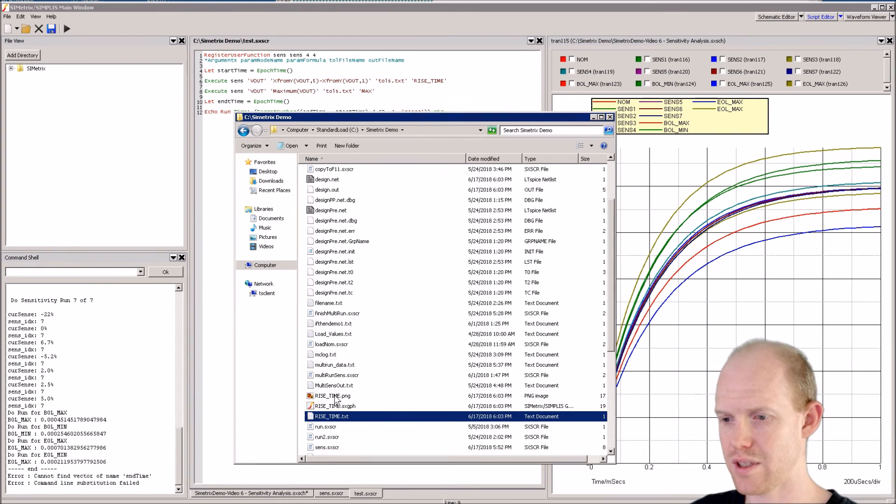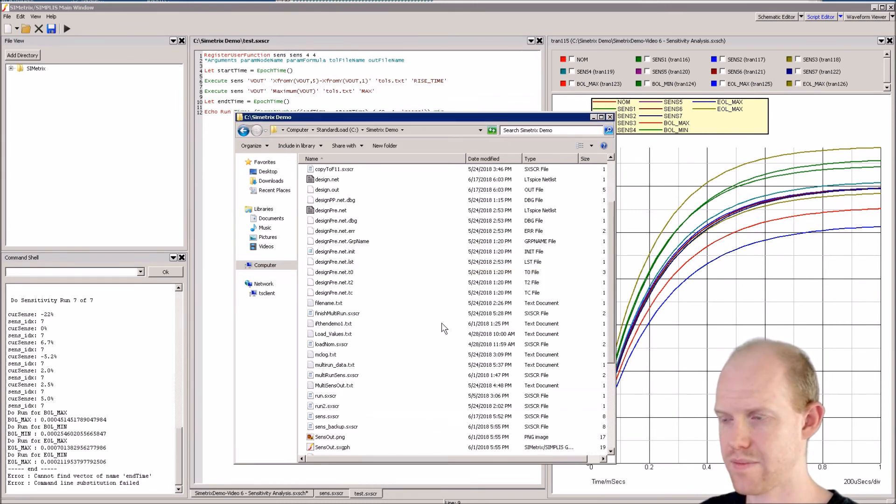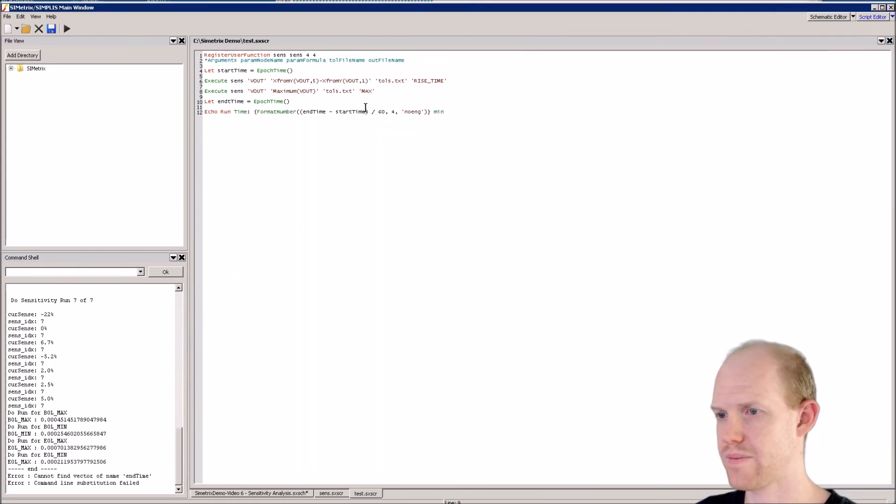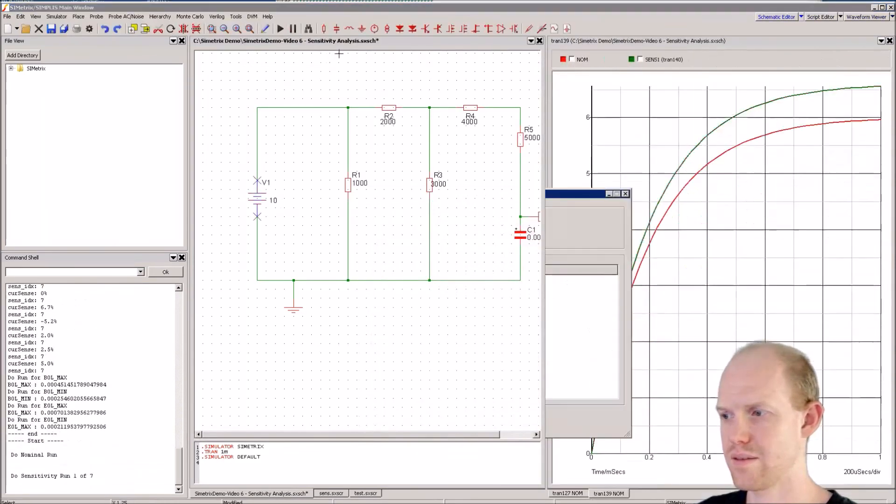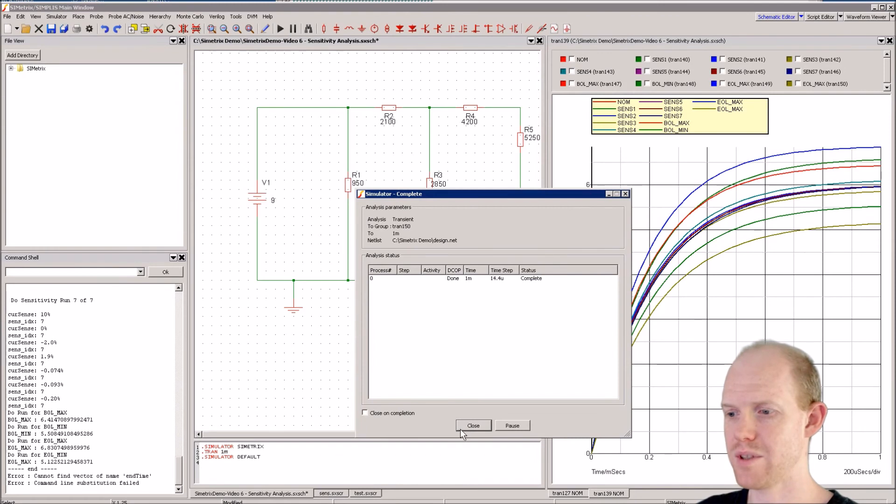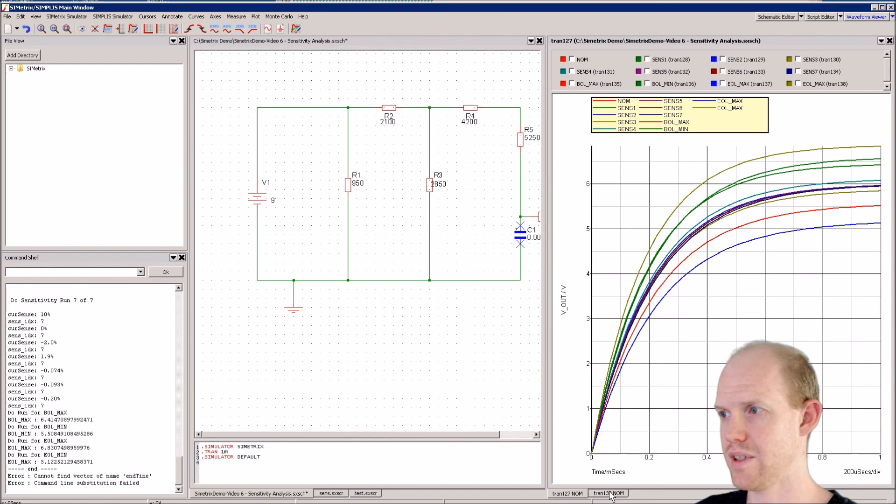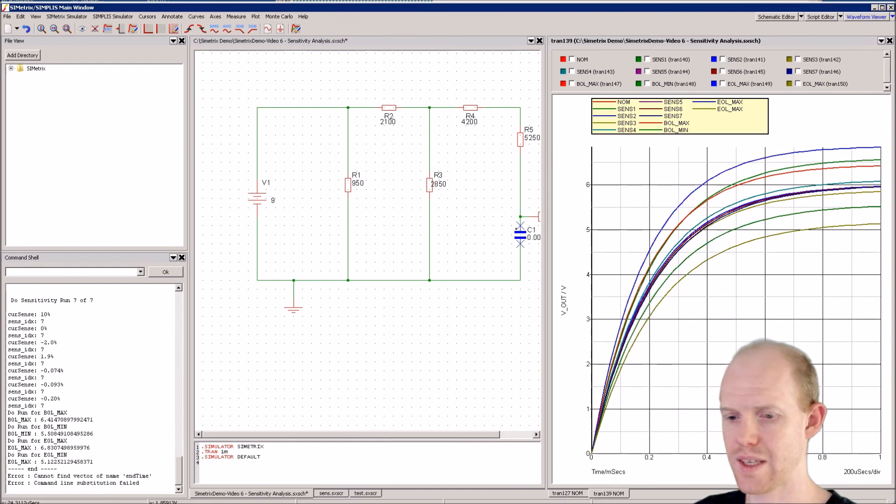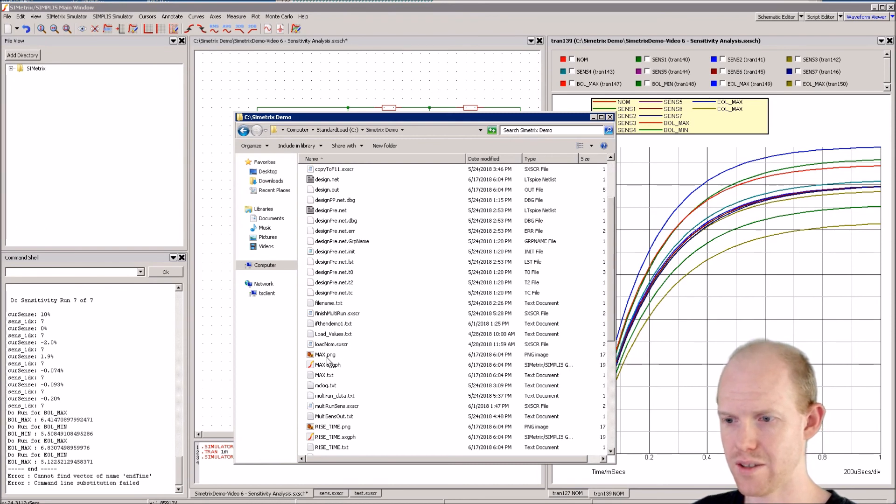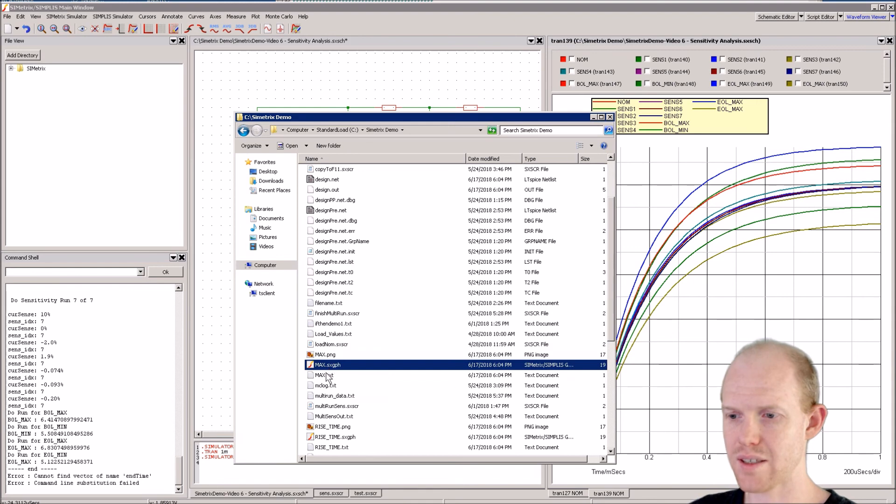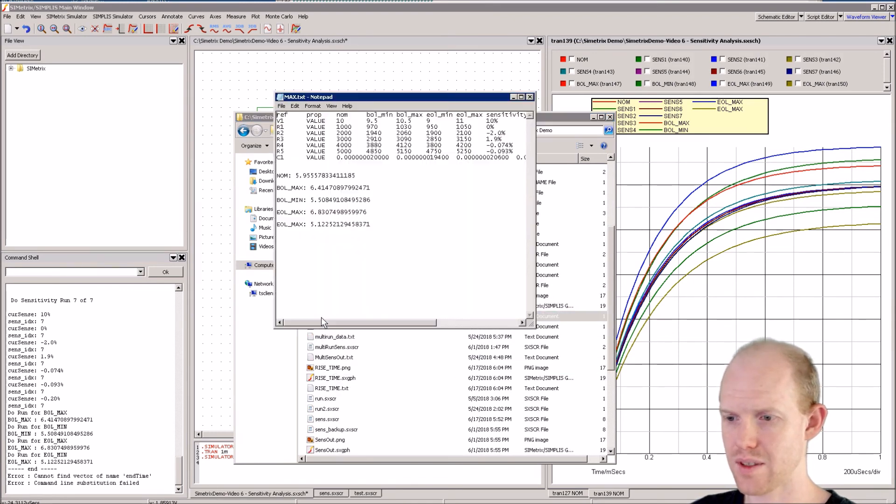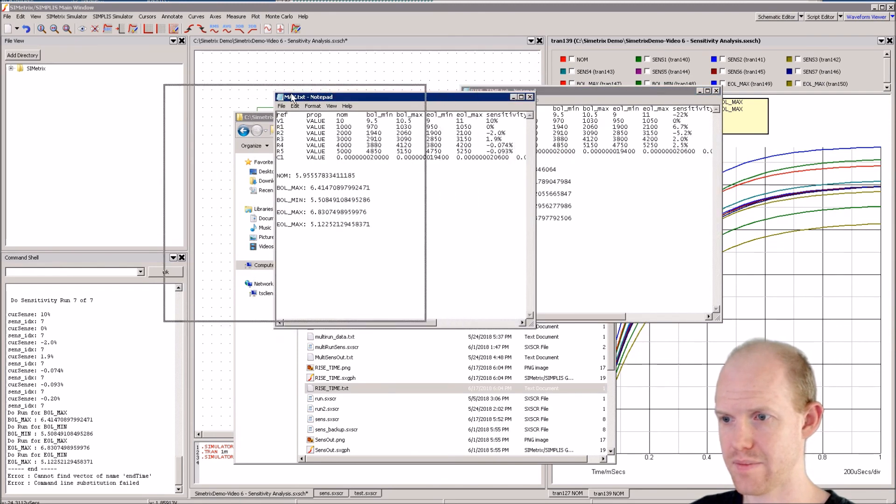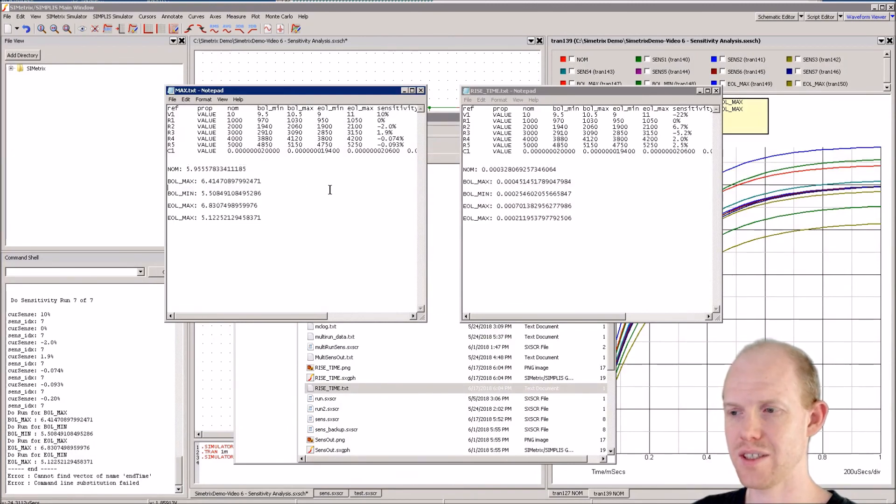If we come back here we can delete these files and close this and see what happens now. So now we did two runs and we have this one and this one - they're pretty much the same. Now here in our directory we have the max as well as the rise_time. We can see we have different values and it looks like it worked.